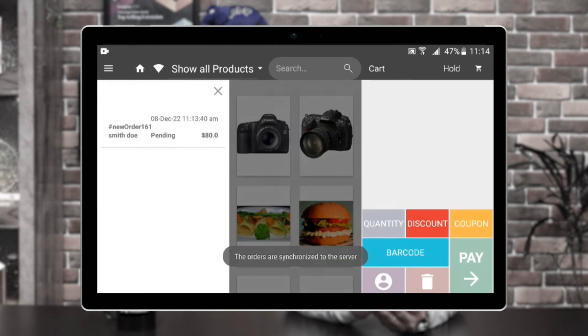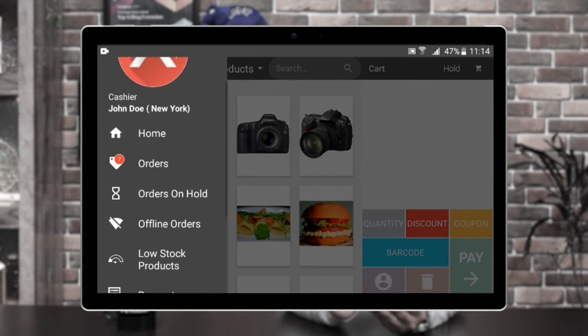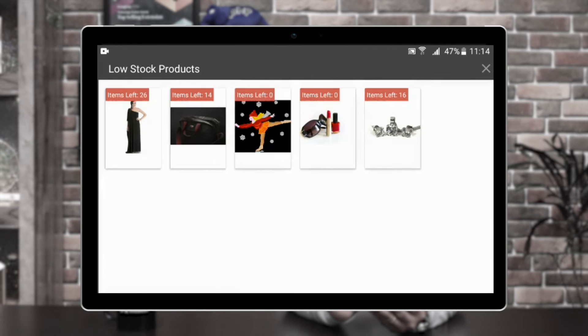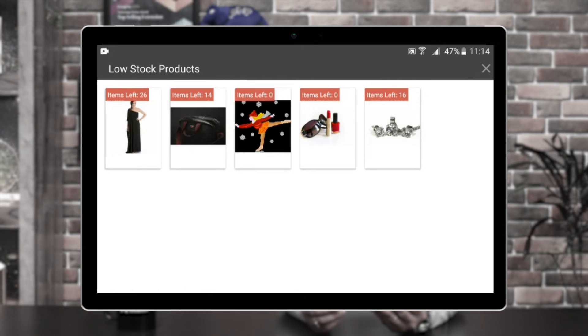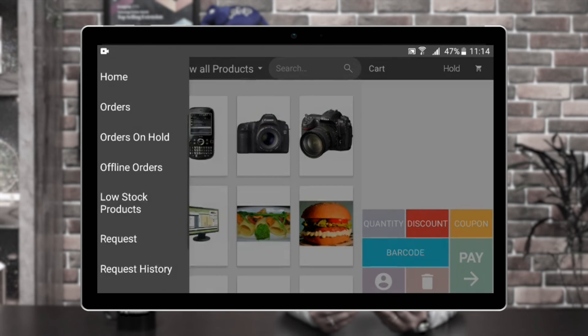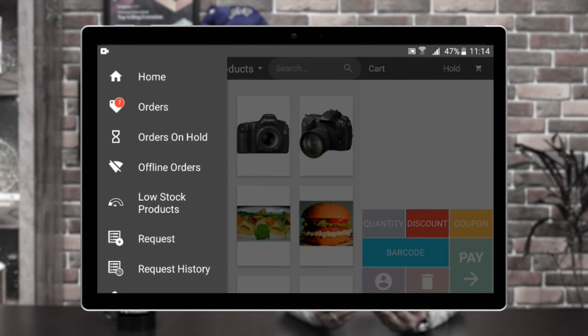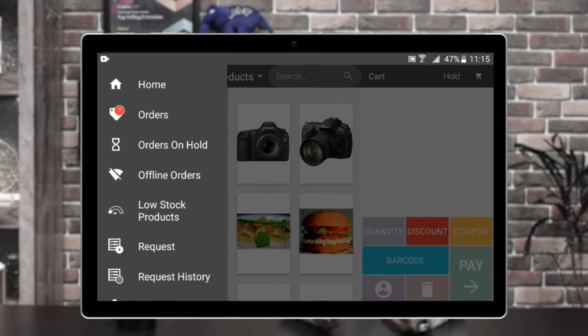Then we have the low stock products. If any products are in low stock, those would be listed here within this particular section. So those were the sections we saw in the front end of the POS terminal: home, orders, orders on hold, offline orders, and low stock products. Now let's see how we can request a particular low stock product and view the request history, as well as the rest of the configuration settings available in the front end panel of the POS terminal.